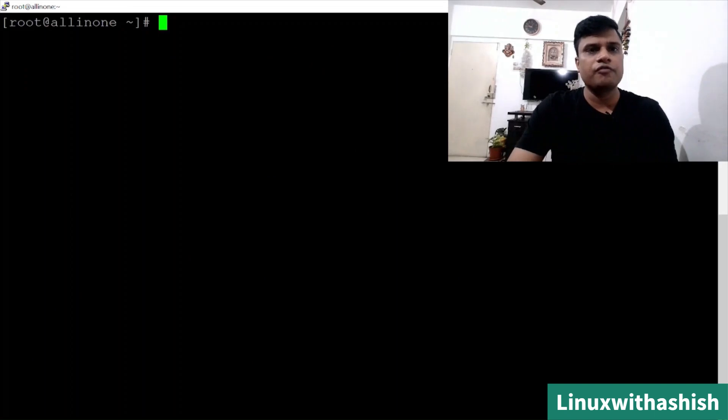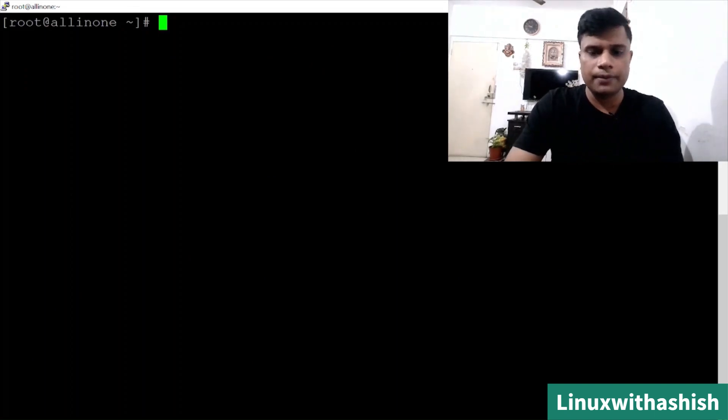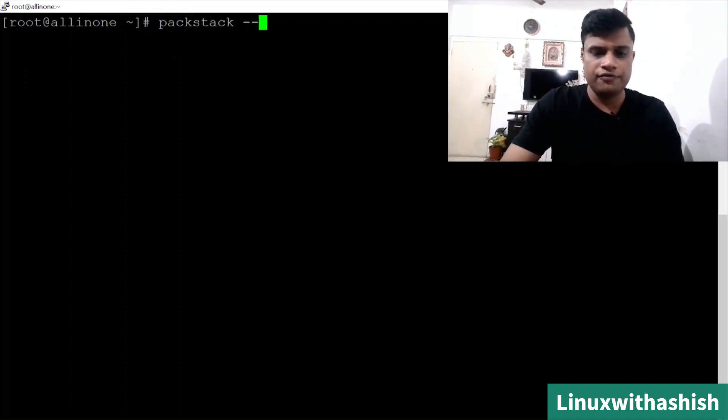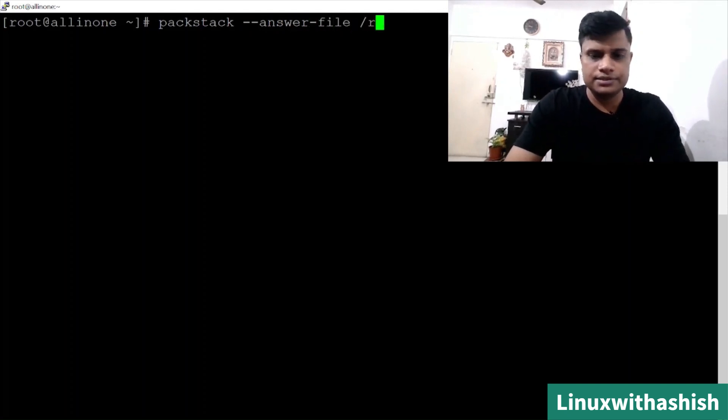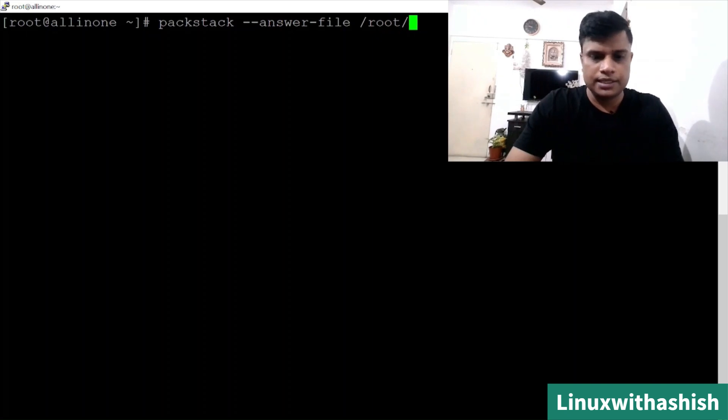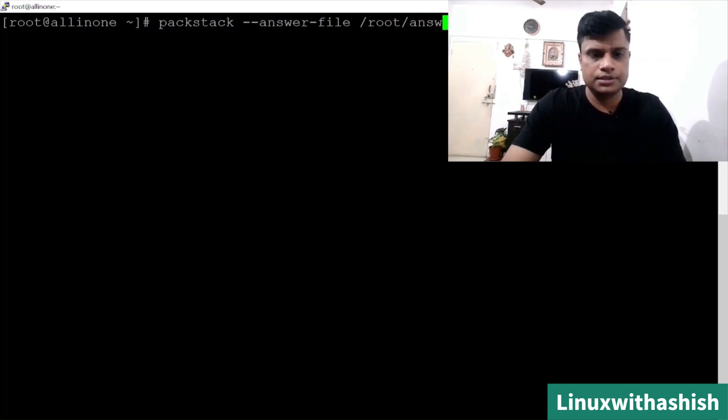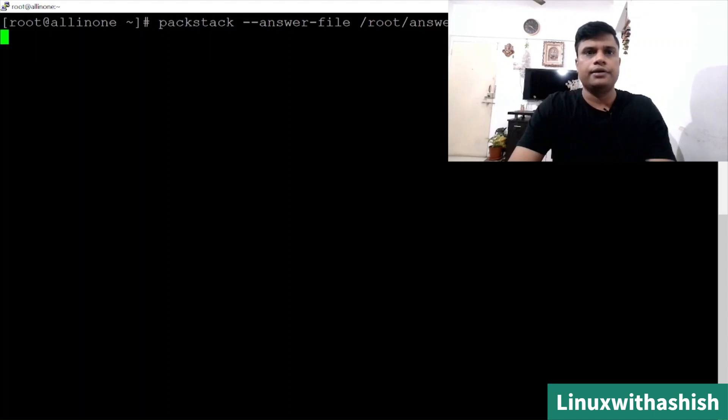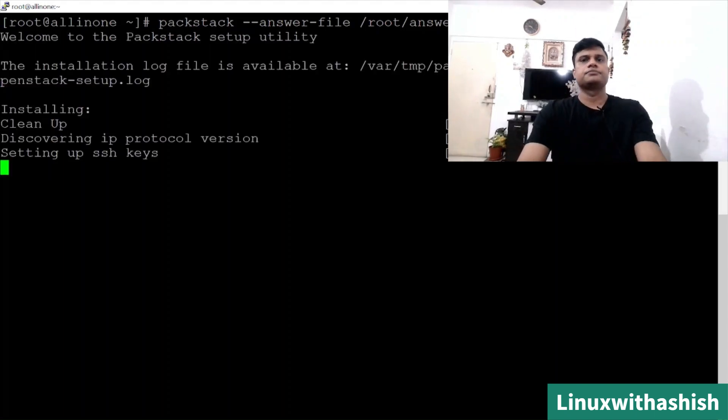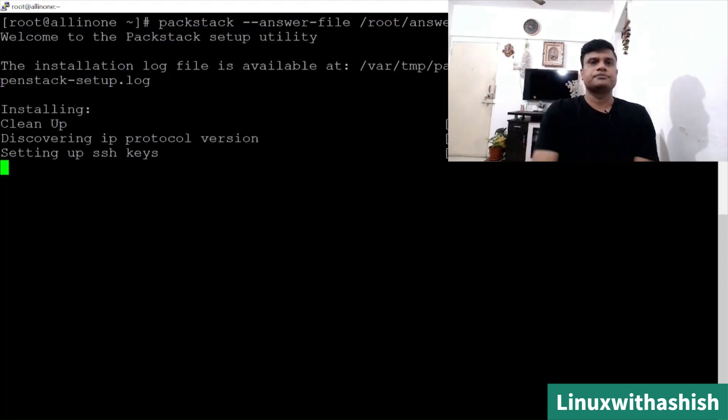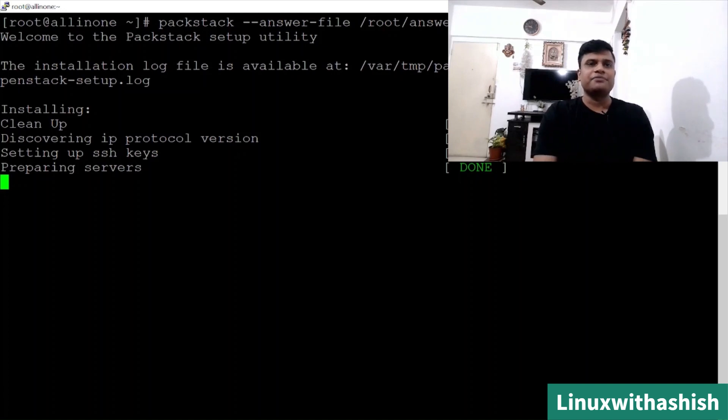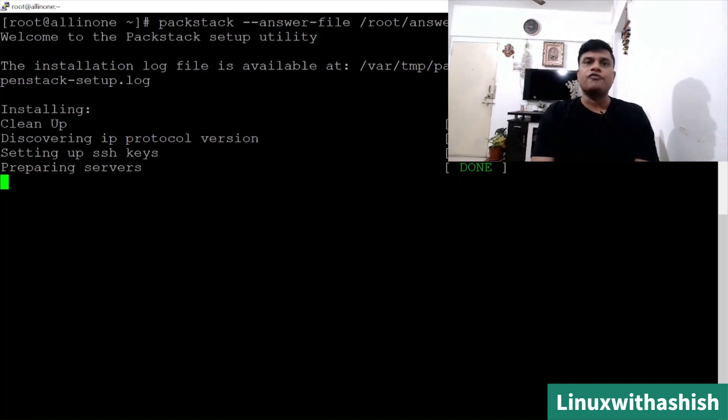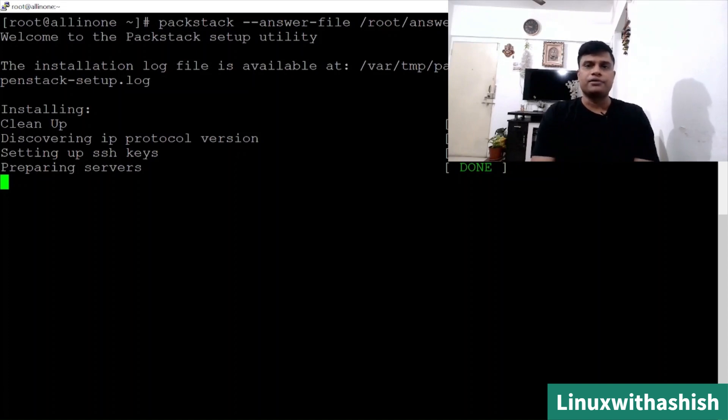To run the answer file, we will use the command packstack --answer-file and where the file is /root/answers.txt. Now you can see your server is start installing, cleaning and setting up SSH key, preparing those servers. Now all of your OpenStack components will start from here.